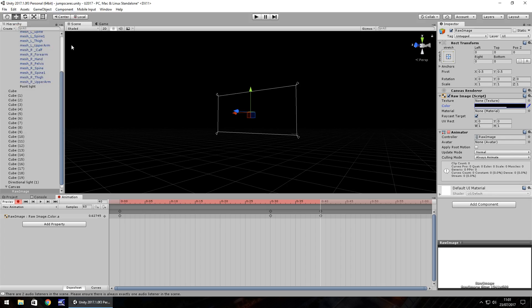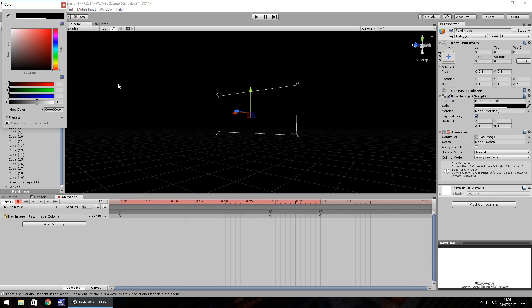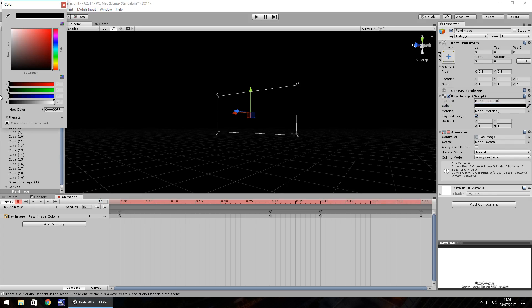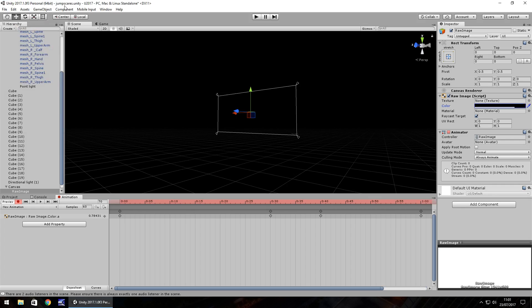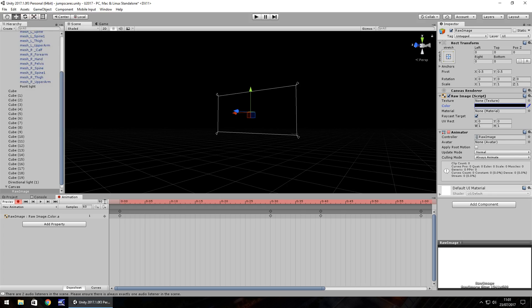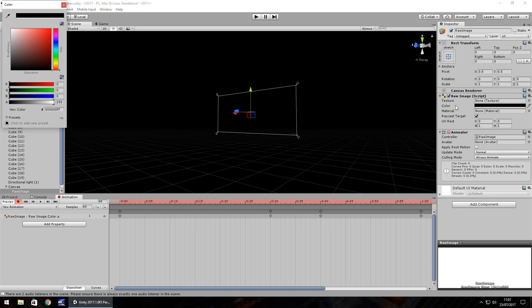And then by the 60th key frame, it's back at full. So by the 70th key frame, let's have it flicker again. So let's have it back at 200. And by the 90th key frame, it's full again, so 255. And by the 95th key frame, so we've gone much shorter here. Let's have the alpha as 160 again.